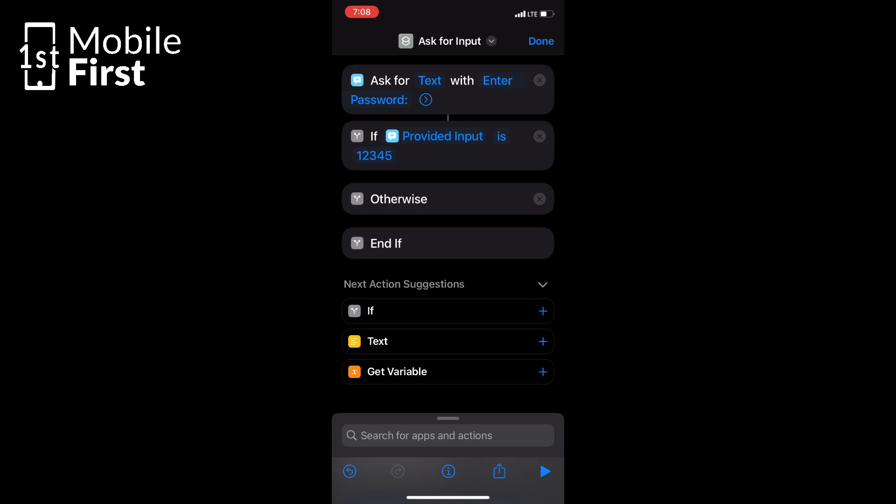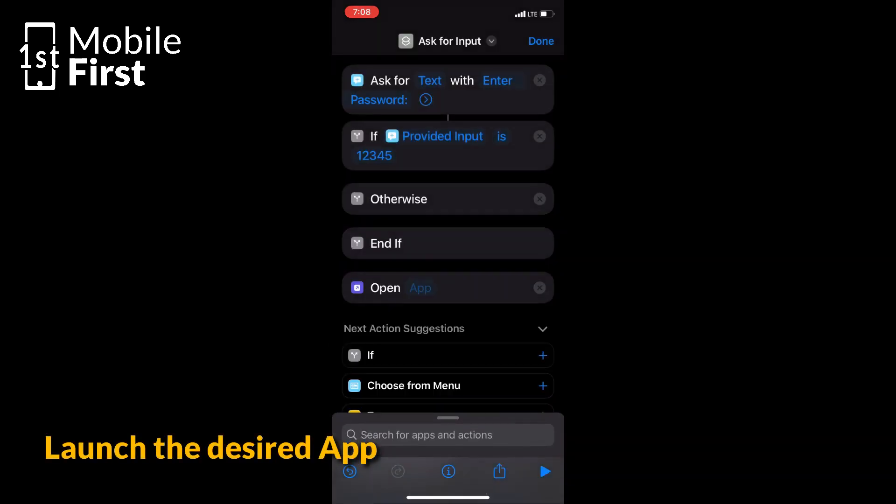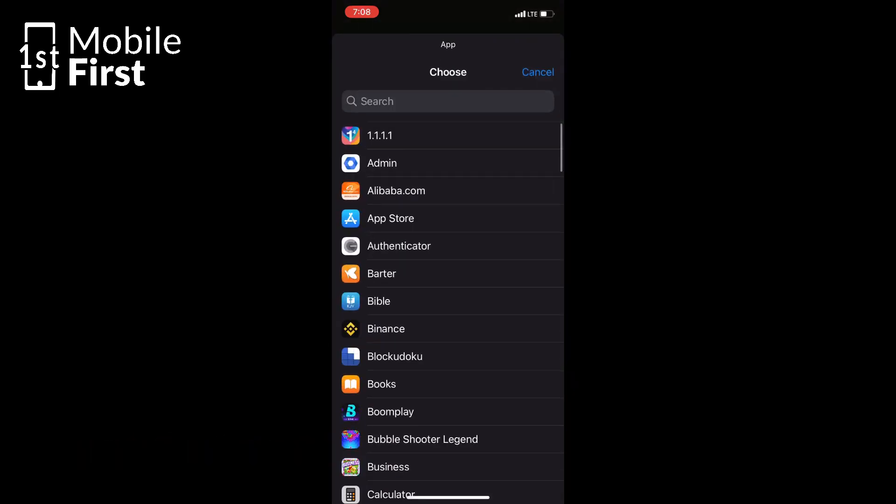So once we've confirmed the password, add an action to launch the desired app. Use the Open App action and select the app you want to unlock.